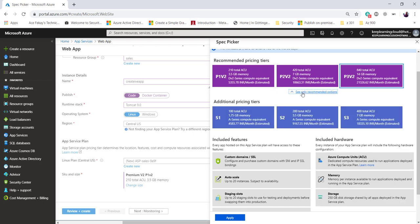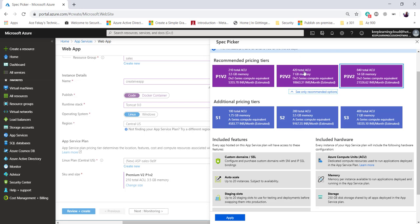You may also want to check additional options. For example, S1, S2, and S3 - S stands for standard and P stands for premium. Premium service plans are designed to provide enhanced performance for production applications. Premium plans have faster processors, SSD storage, and more memory compared to standard ones. Premium plans also support higher scale via increased instance count while still providing all the advanced capabilities found in the standard plan.